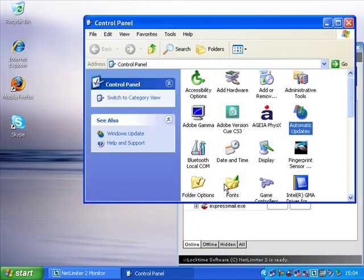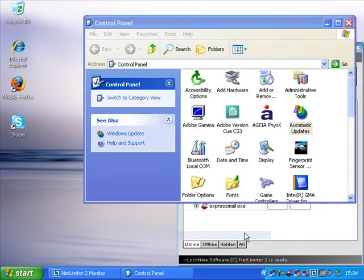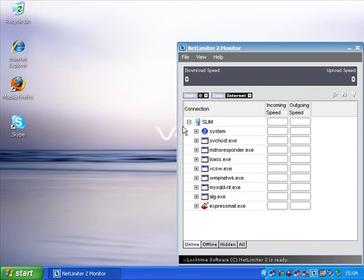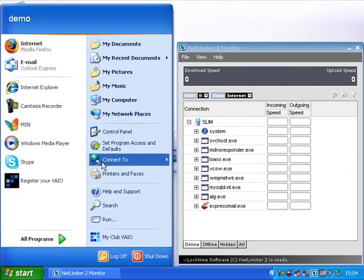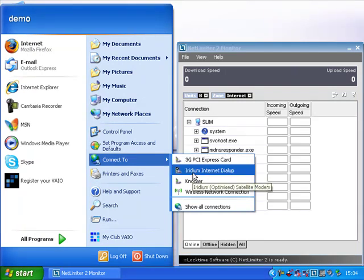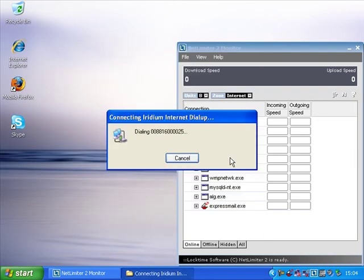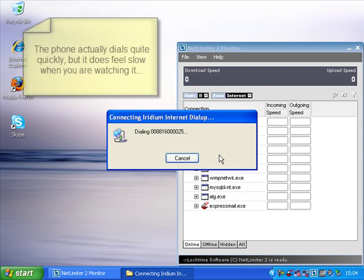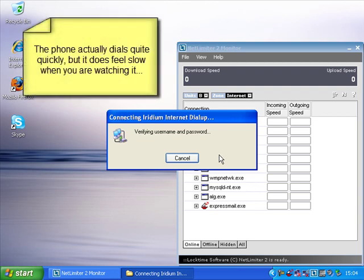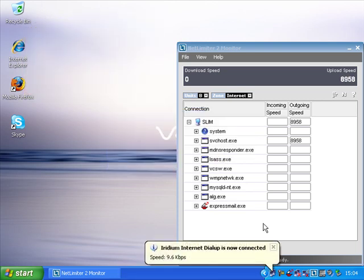Let's have a look now and redial up the internet connection. And let's see this time how it looks. So I'll just wait for the connection to drop. It's dropped. This time let's connect to Iridium internet dial-up. Hopefully this process is now very familiar.